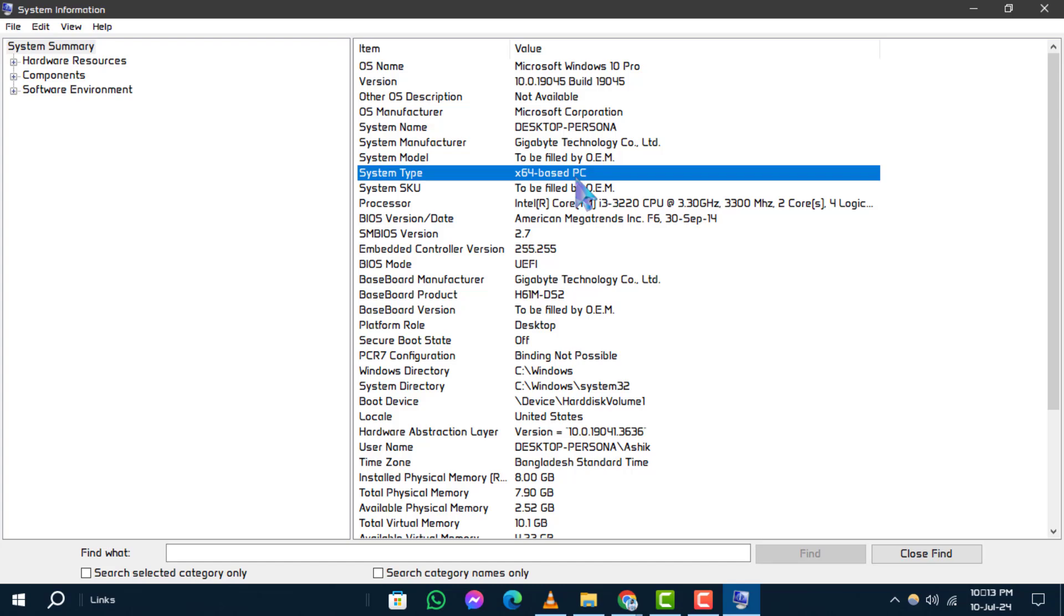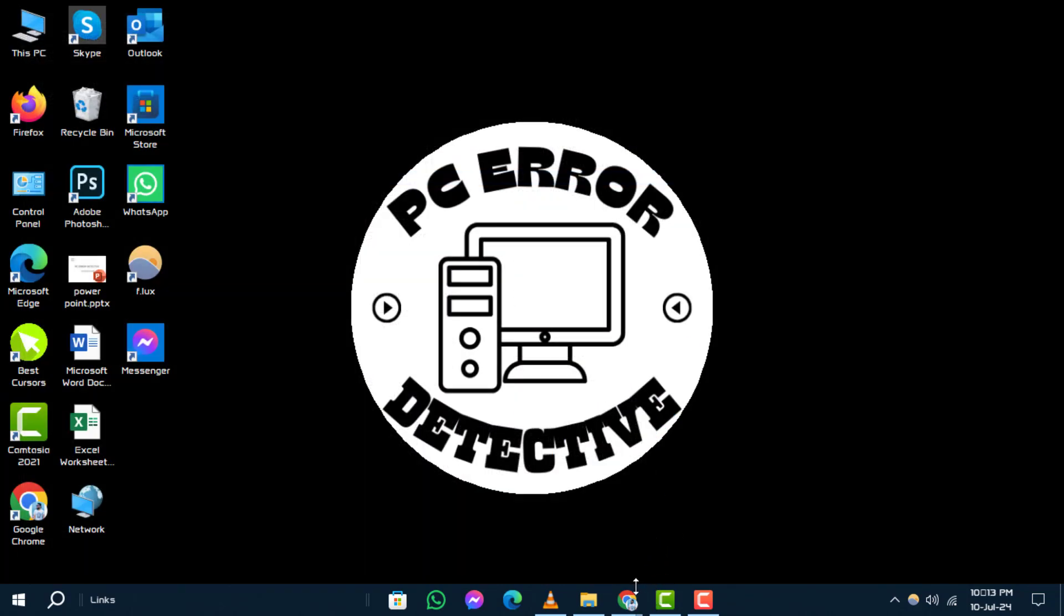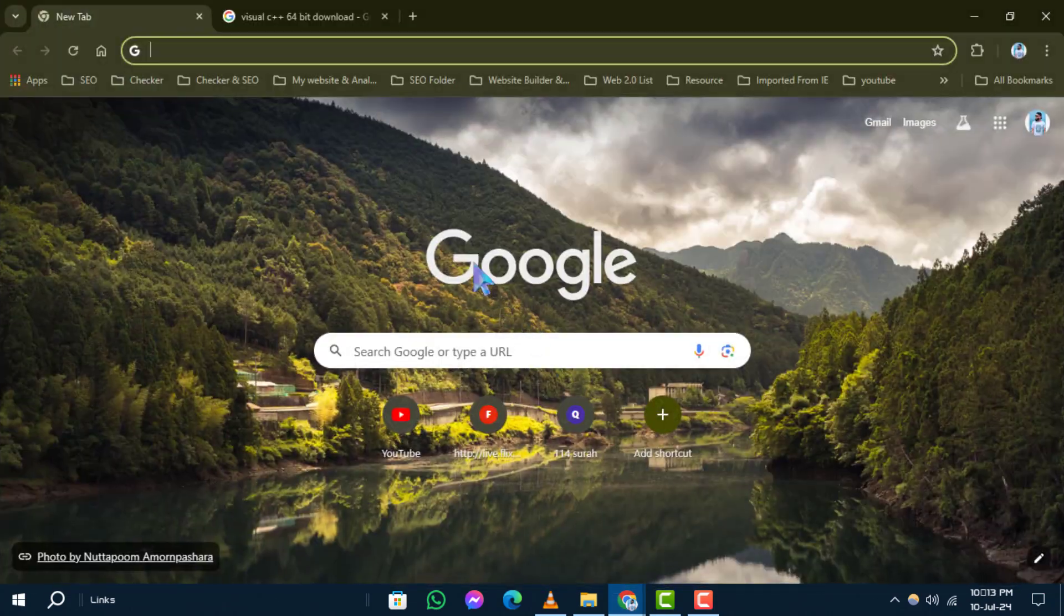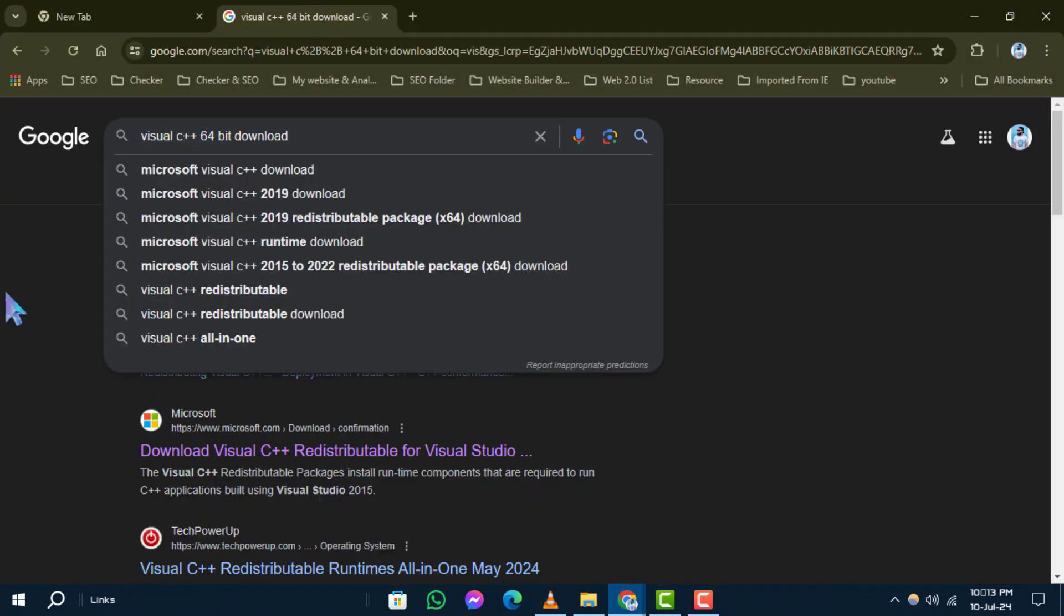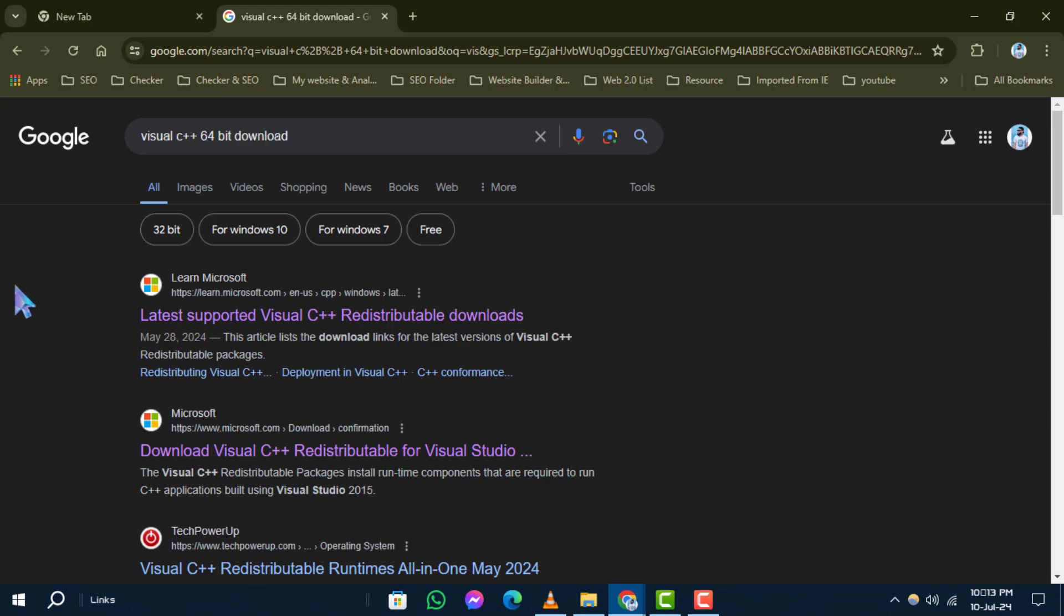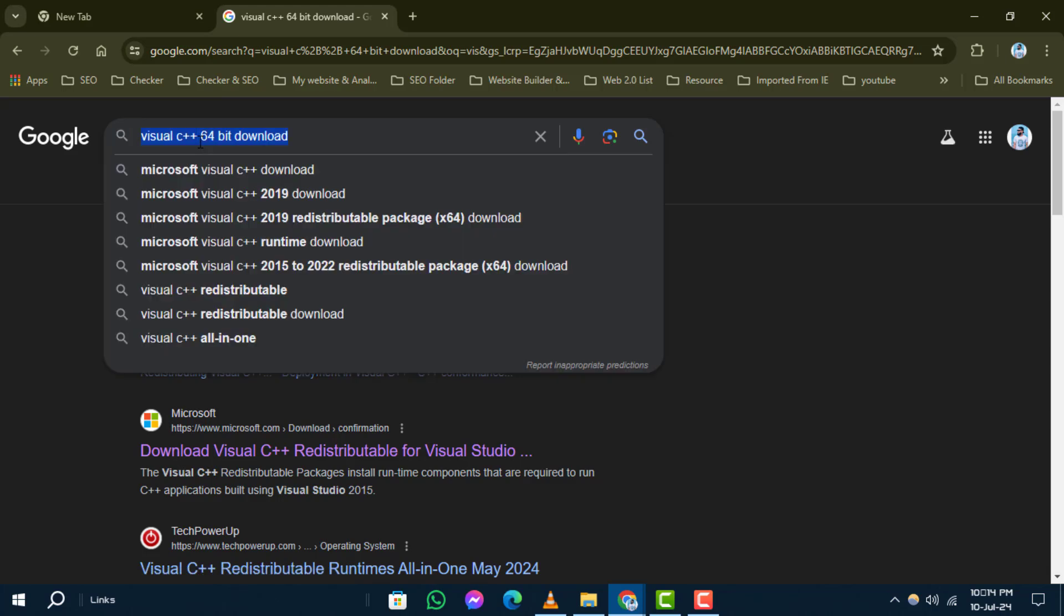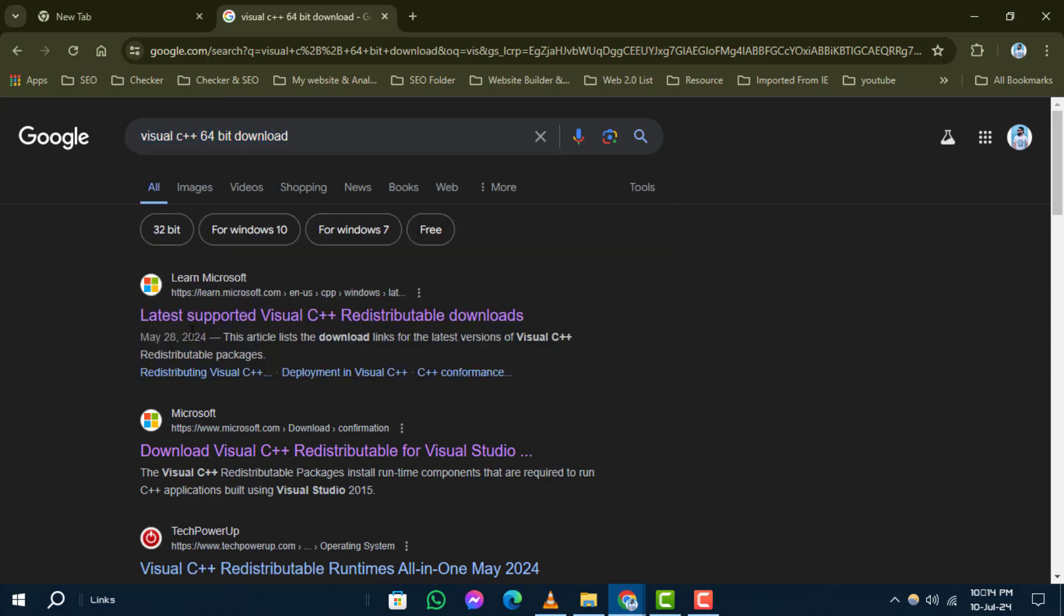Step 3. Next, open Google Chrome and search for the app name along with the bit version that is causing the issue. For example, if it's Visual C++ 64-bit, search for Visual C++ 64-bit download.